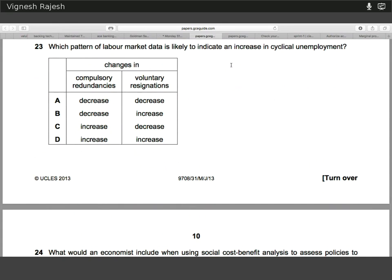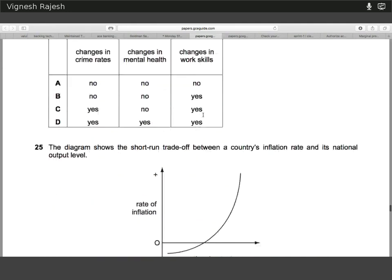Twenty-three. An increase in cyclical unemployment — compulsory redundancies are obviously going to contribute to increasing cyclical unemployment. If voluntary resignations make up a large portion of the redundancies, it's not really going to have a big impact on cyclical unemployment. Therefore, voluntary resignations decreasing and compulsory redundancies increasing is what's going to cause the increase in cyclical unemployment.